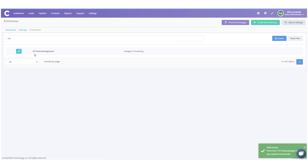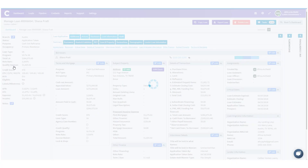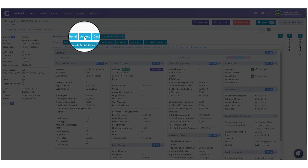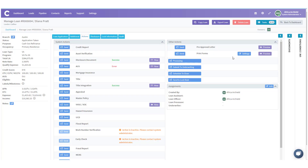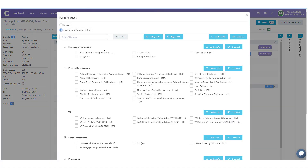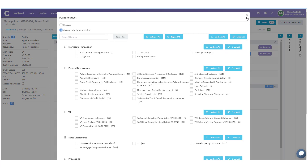Now that form will also be available. Let's go back and look at these forms in action. We're going to go back to the dashboard and into Diana Pratt's file. This is a cash-out refinance in Texas, so we should be able to see that Texas 586 form. Let's go to Actions, then Print Forms, and click Preview. Under State Disclosures, there's Texas 586, and under Processing, the ITP Acknowledgement. Both forms are there.